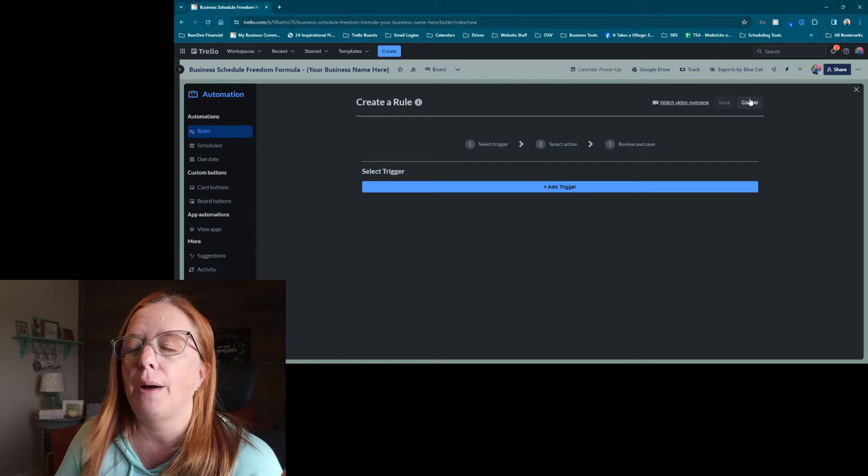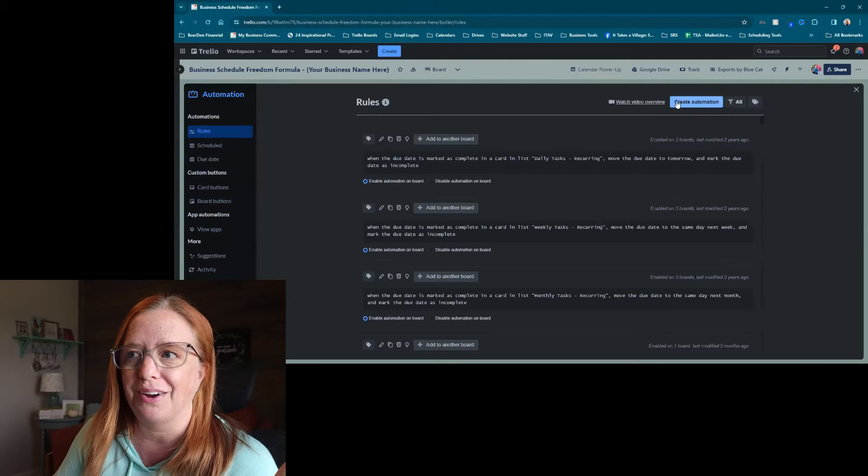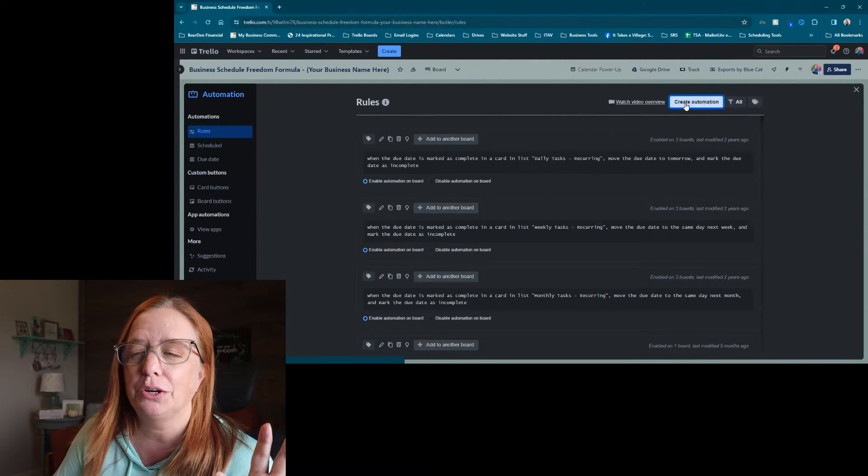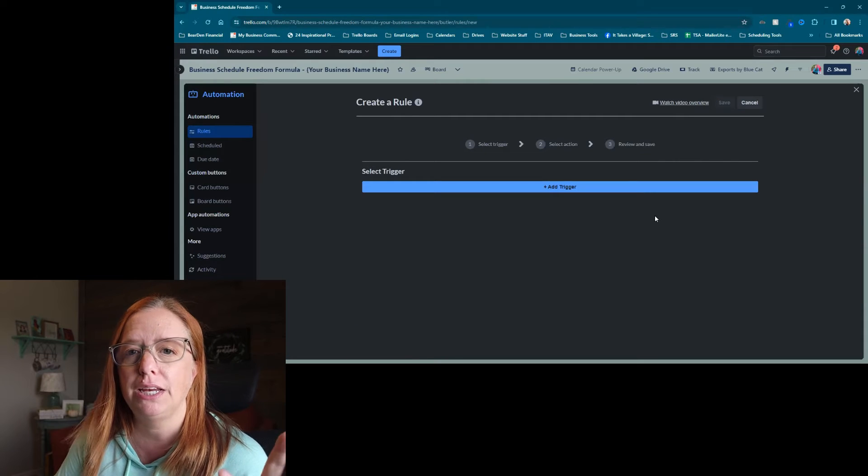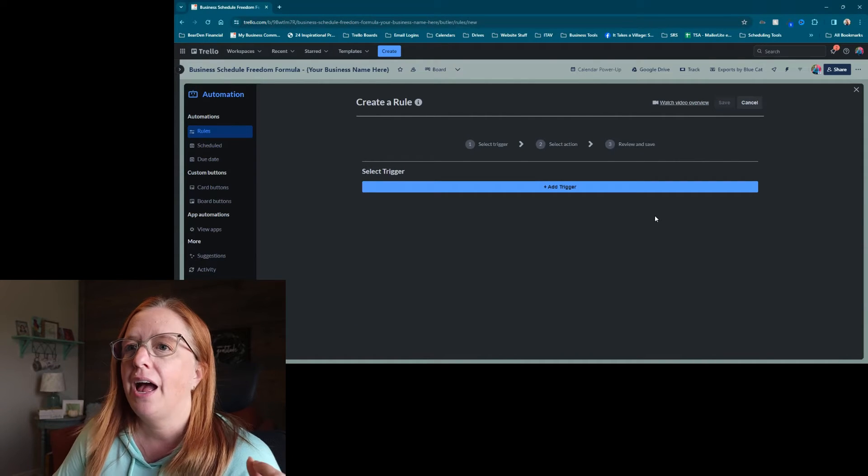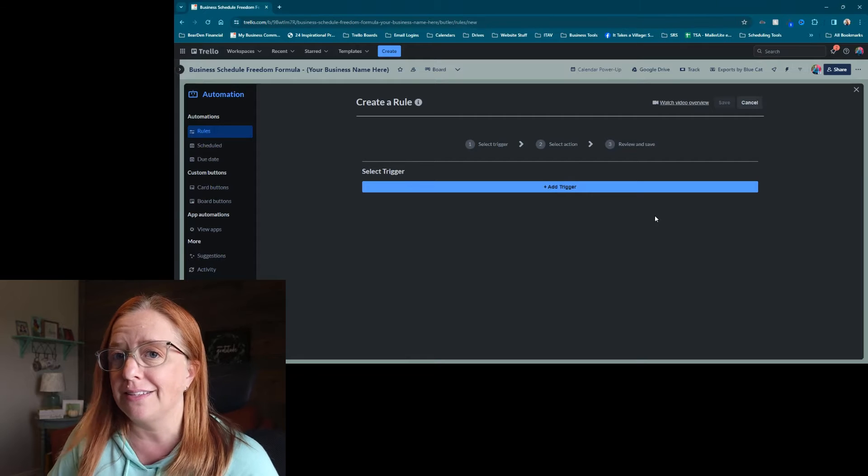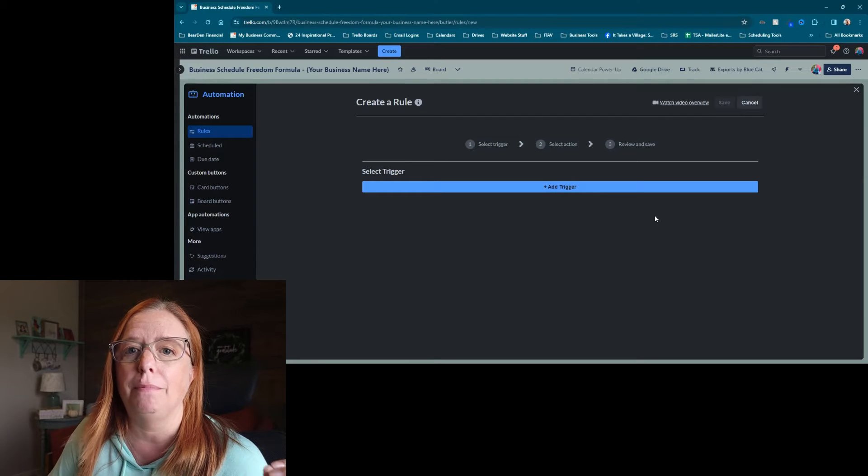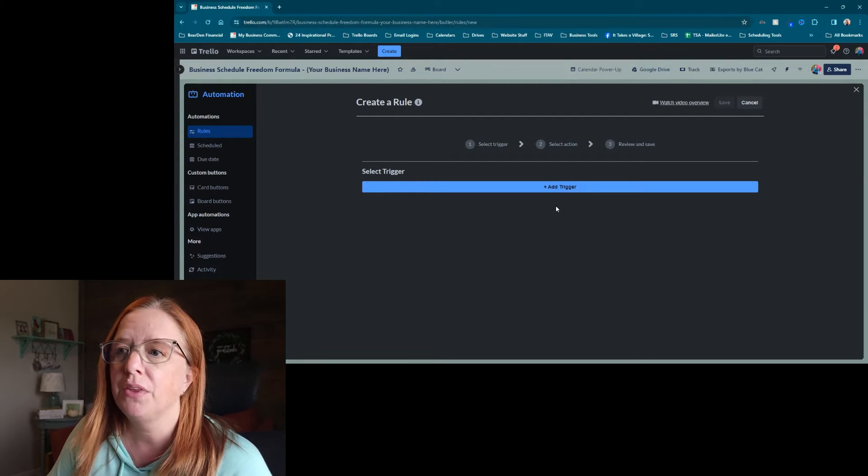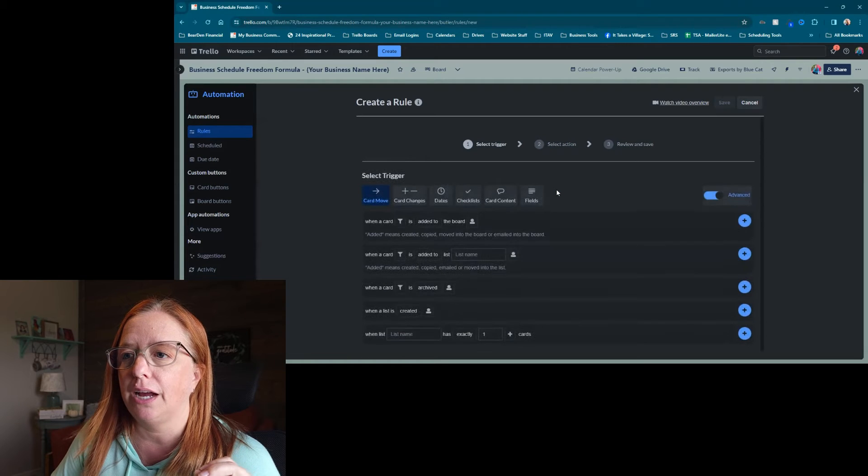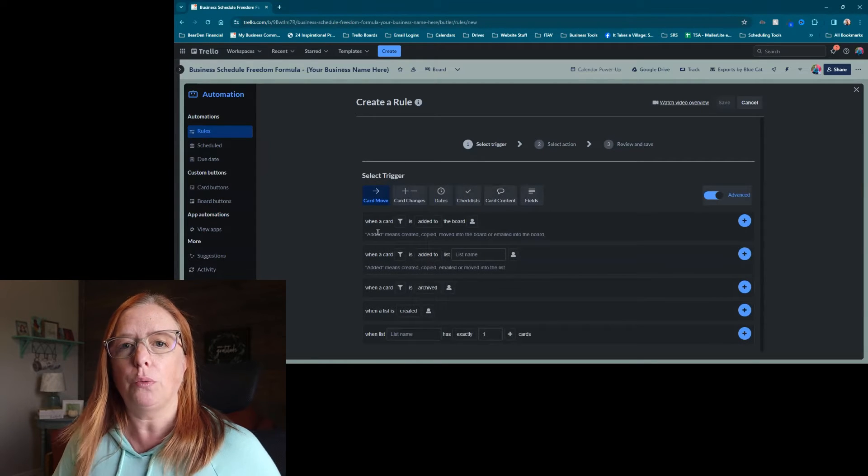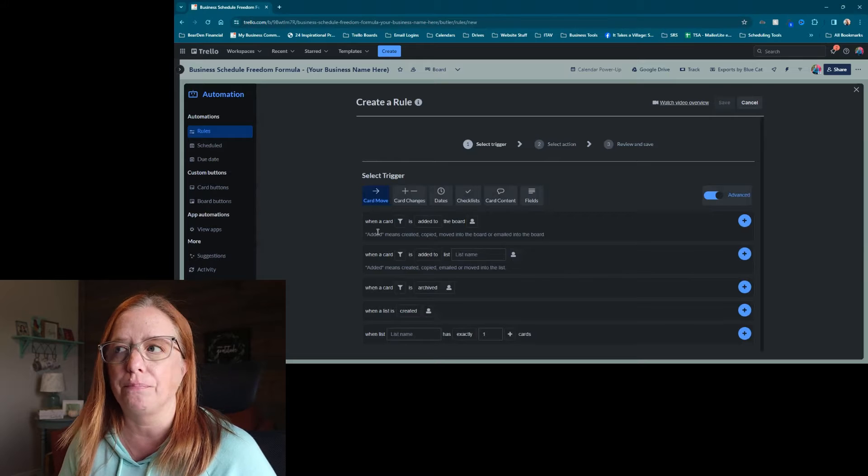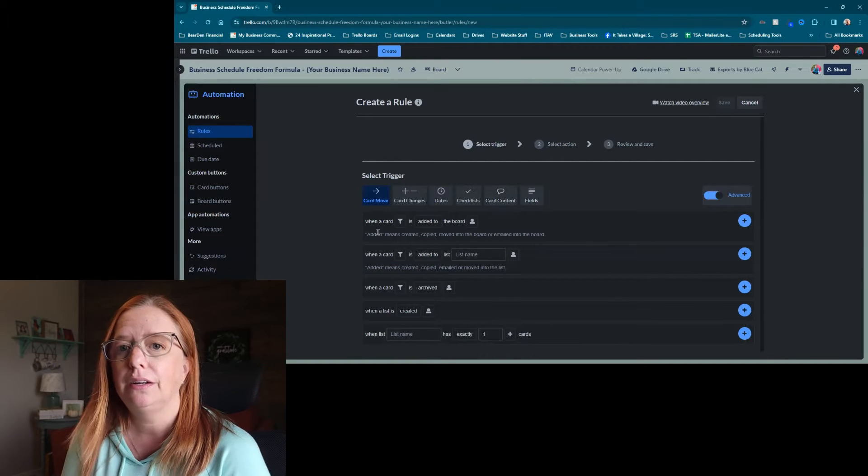So let me show you what I mean. I clicked on Create Automation, and then once we're in here, we need to choose our trigger. And the trigger is going to be, in this case, something that we manually do. So we're going to click Add Trigger.